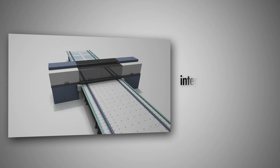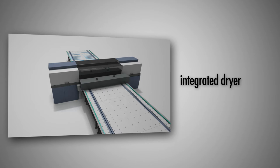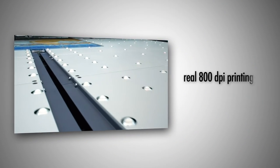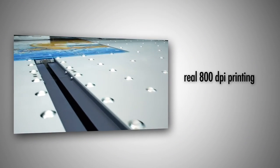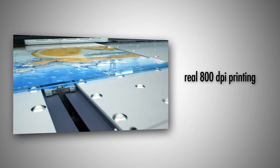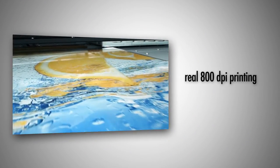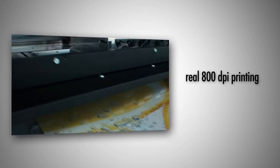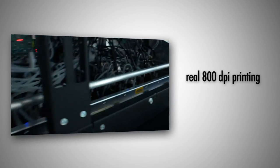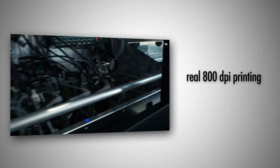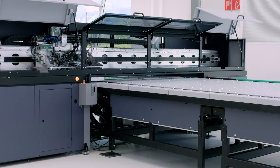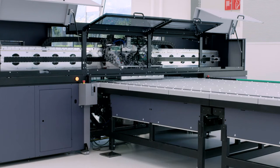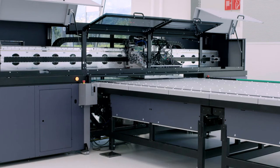The optional integrated dryer provides dust-free ink drying. The Durst Rho Vetrocer prints with real 800 dpi. This allows the production of photorealistic pictures and precise lines and graphics.